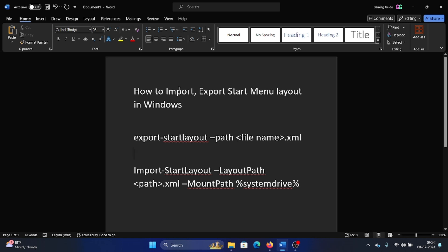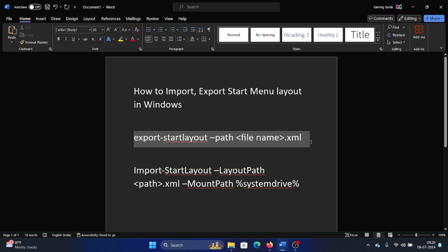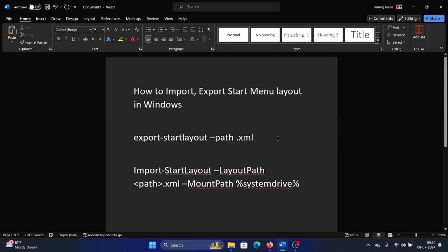Hey friends, if you wish to import or export the start menu layout in Windows, please watch this video and I will guide you through the procedures. To export, we have a Windows PowerShell script which is: Export-StartLayout -Path followed by the file name and .xml. Let's say I name the file 'startlayout'.